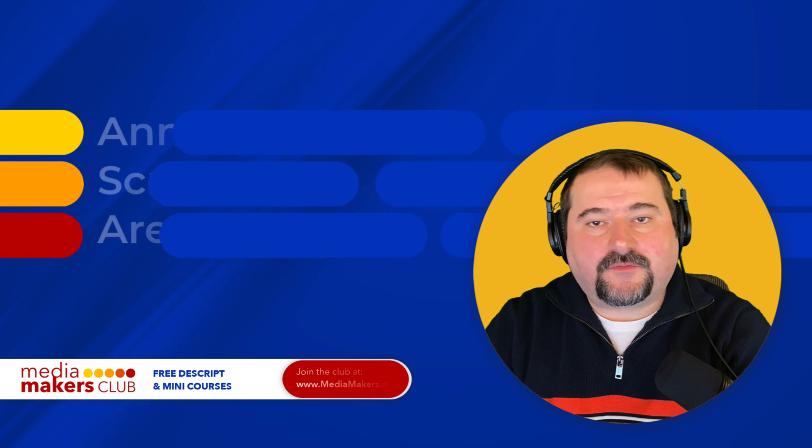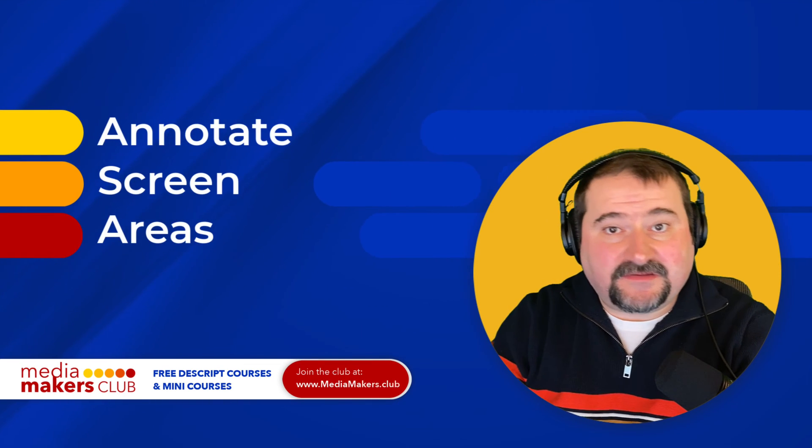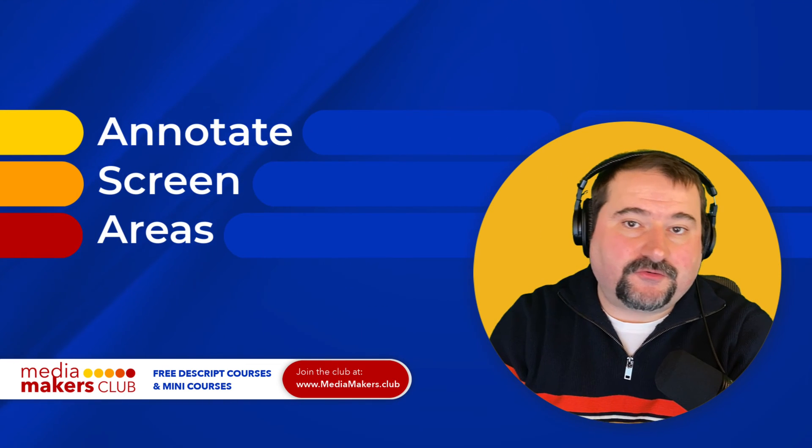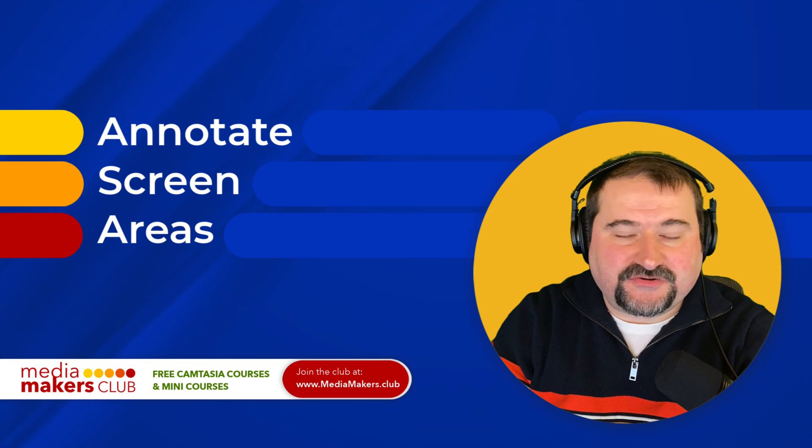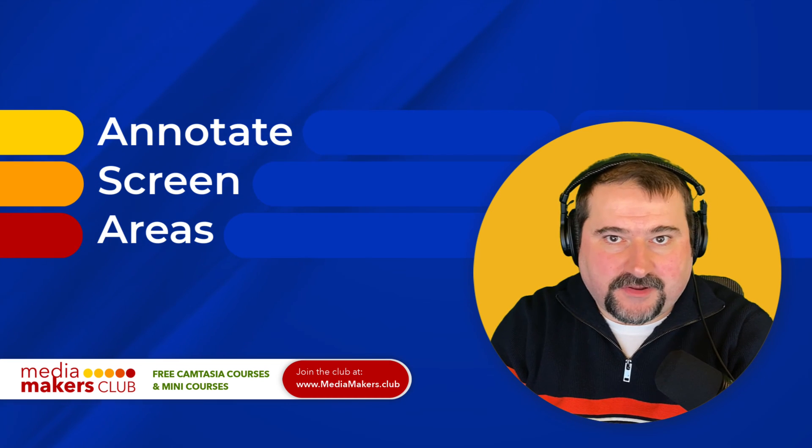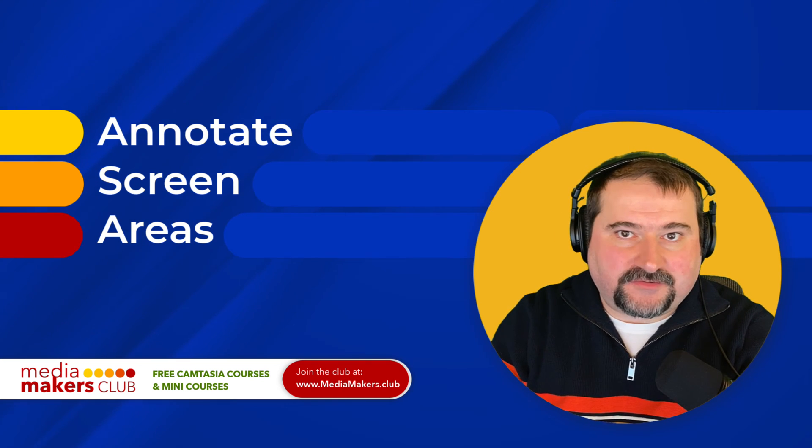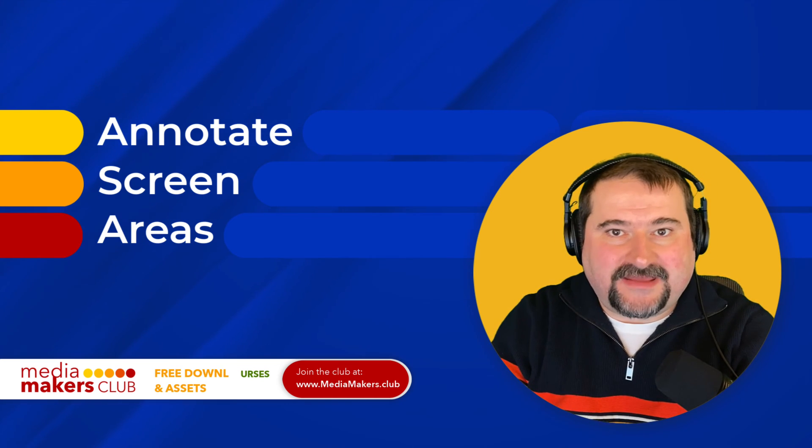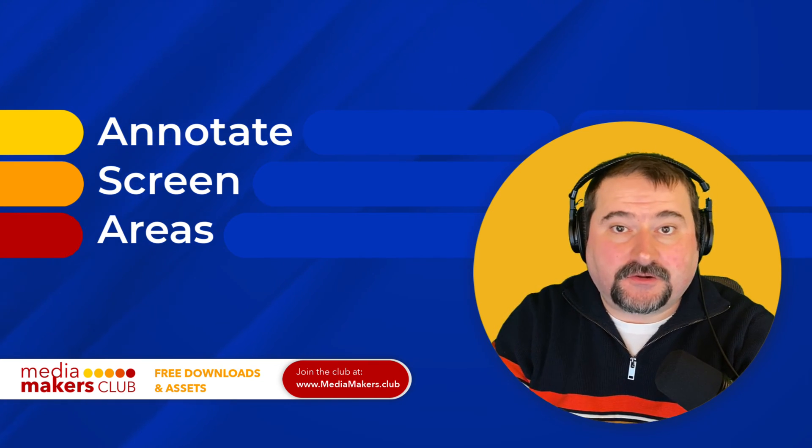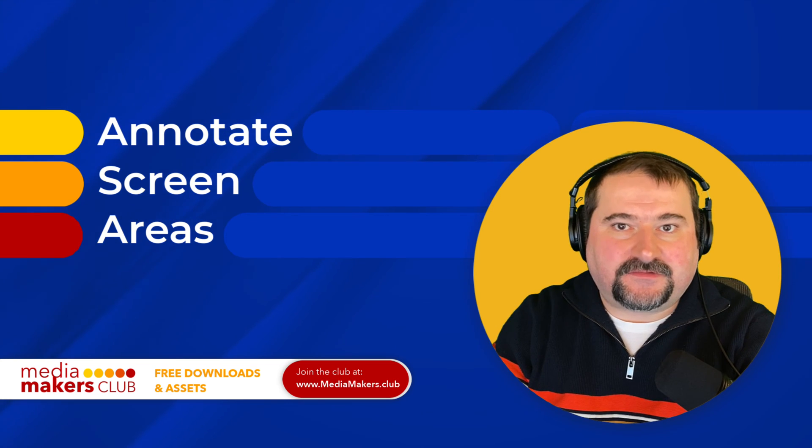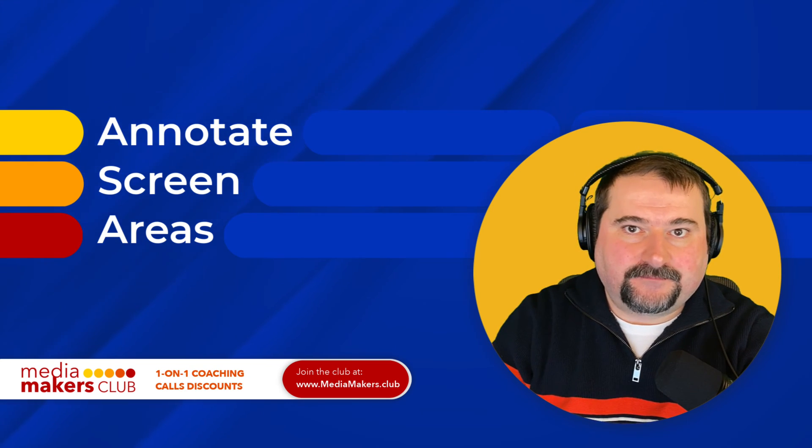Hello, this is Christy. Here's a quick video in Descript to show you how you can annotate portions of screen recordings. Maybe you want to show a red border around them or a circle. You can do this in Descript.